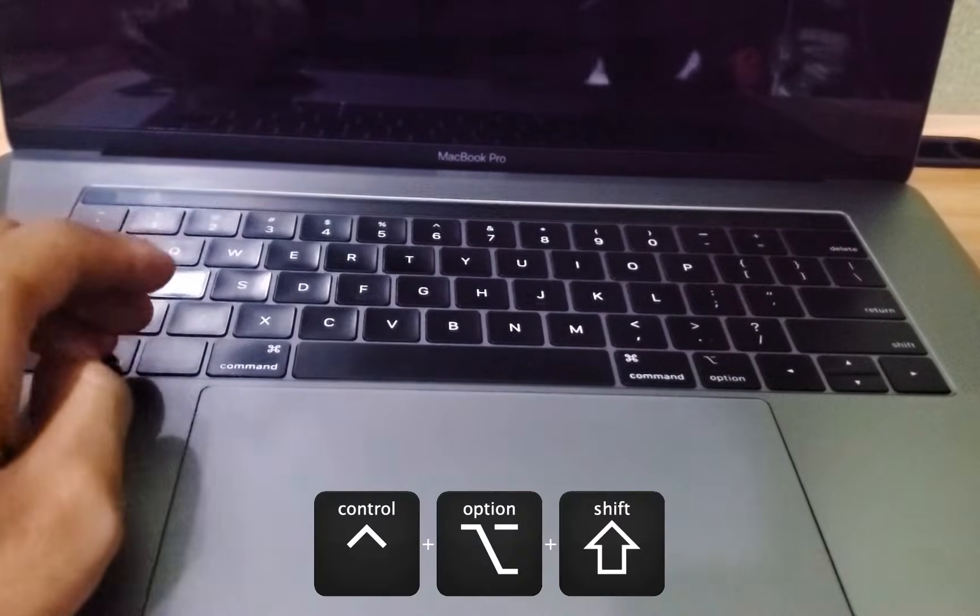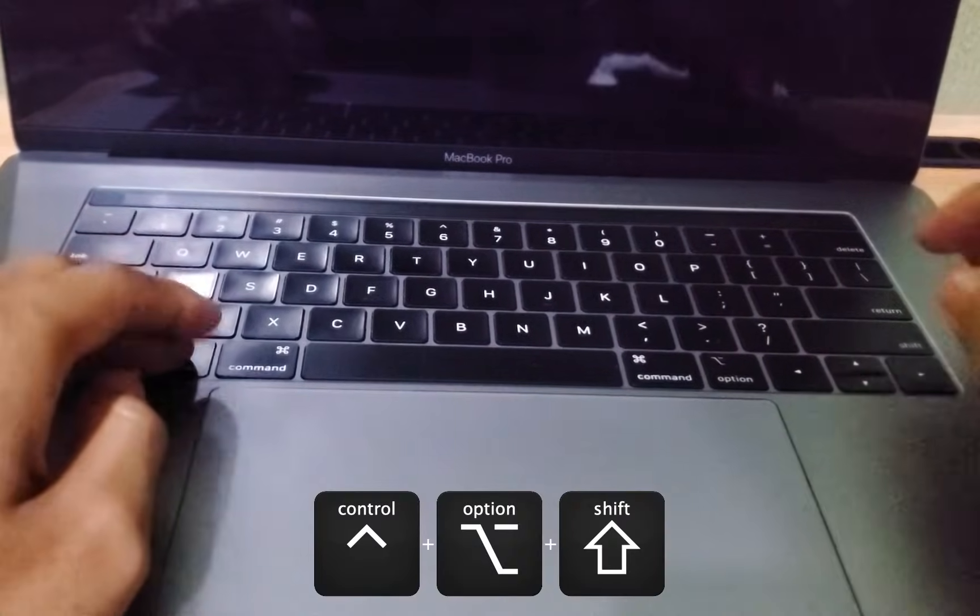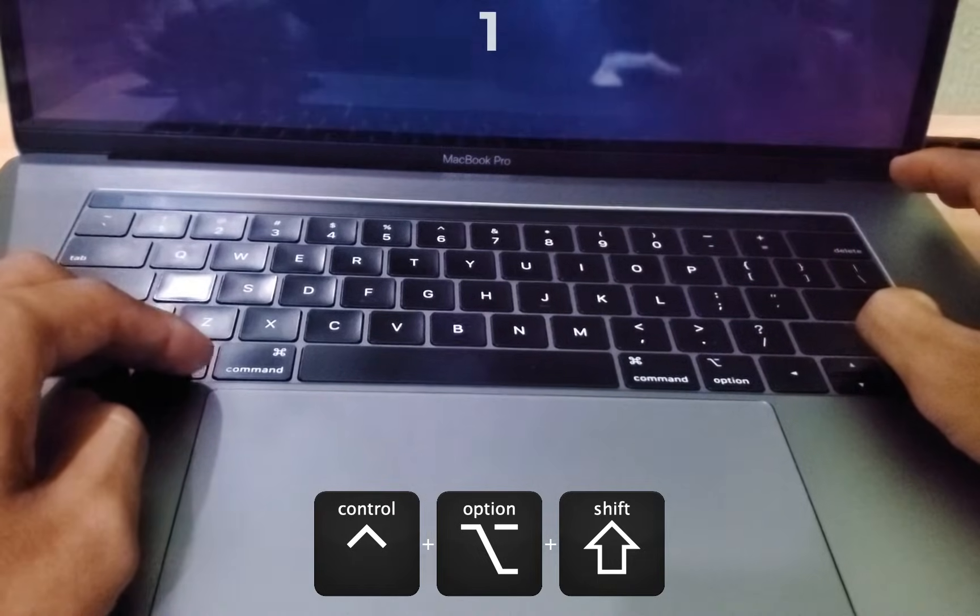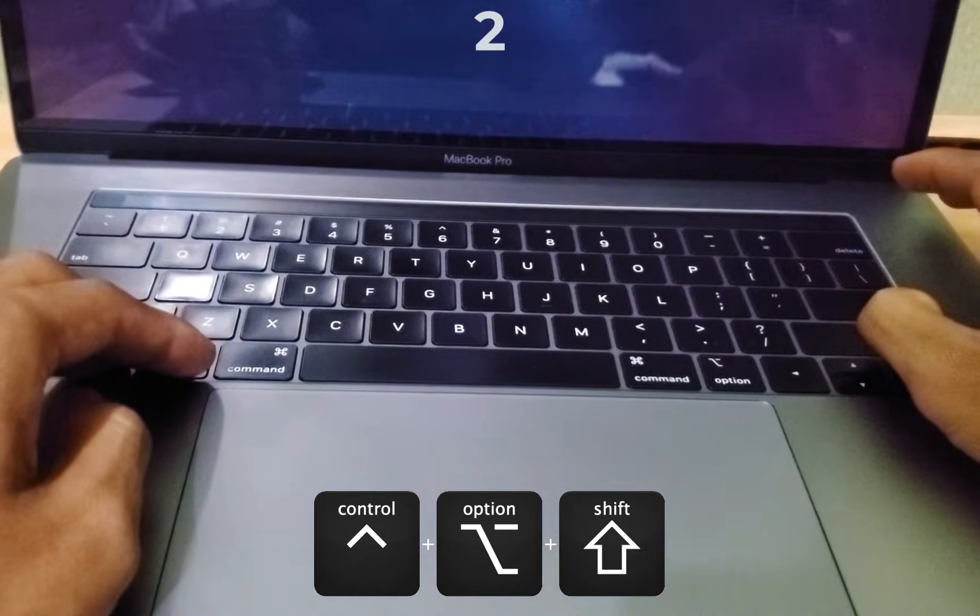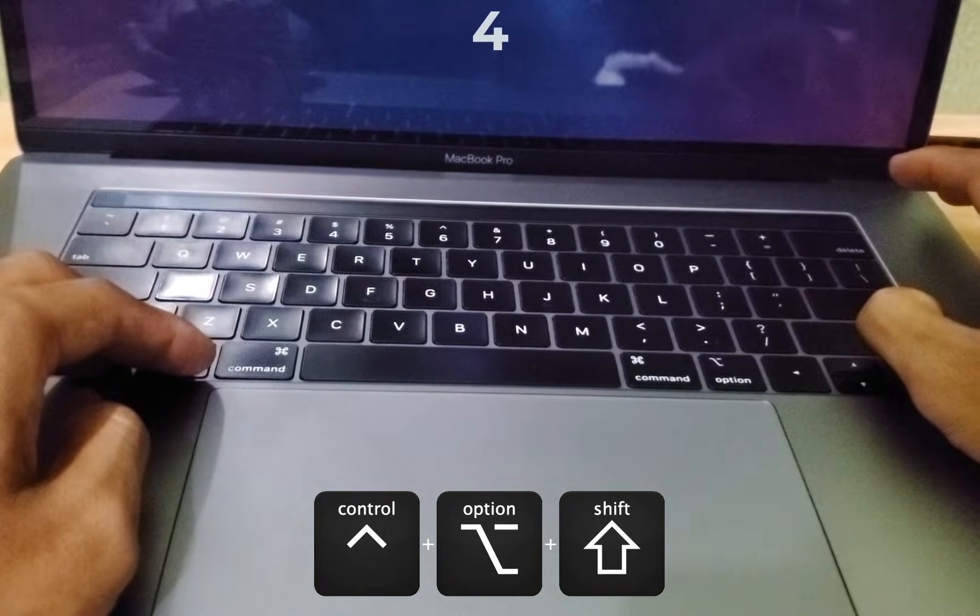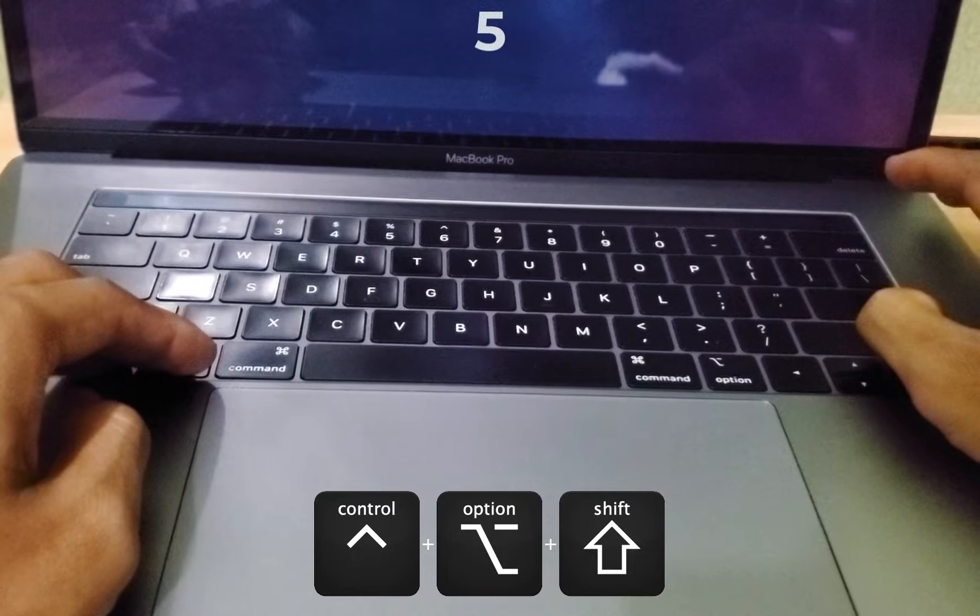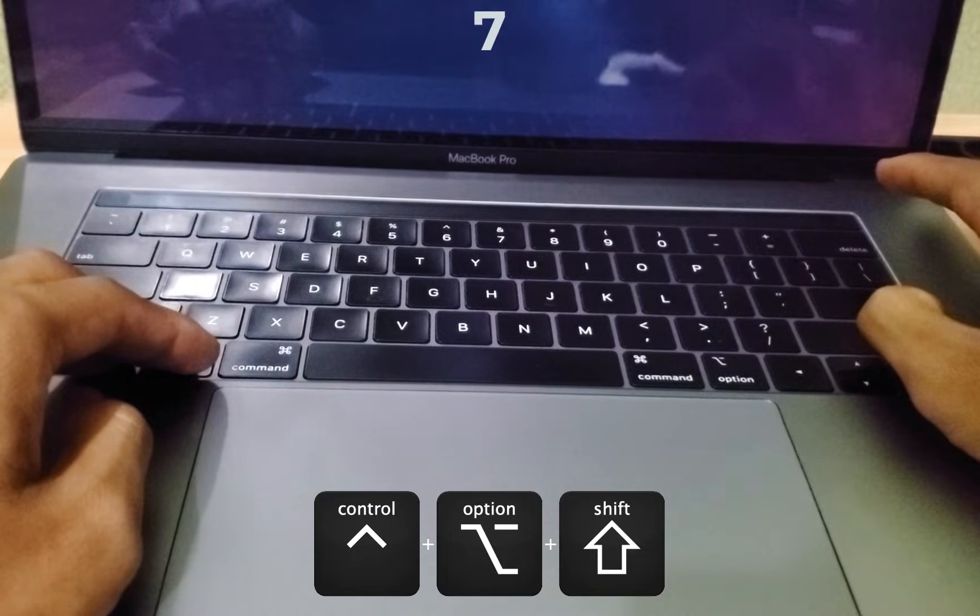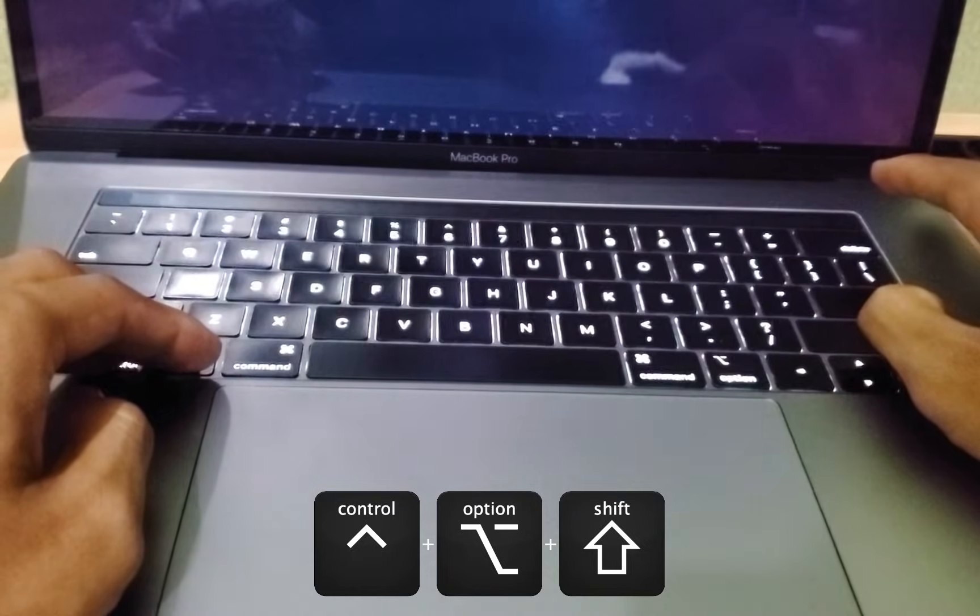Press and hold down the control, option, and shift buttons all together for 7 seconds. 1, 2, 3, 4, 5, 6, 7.